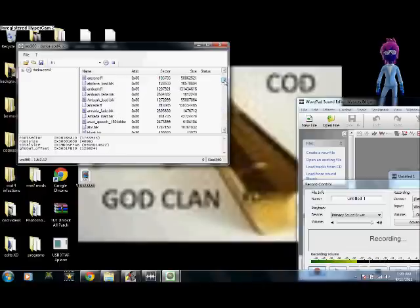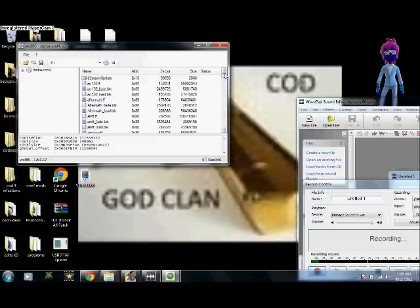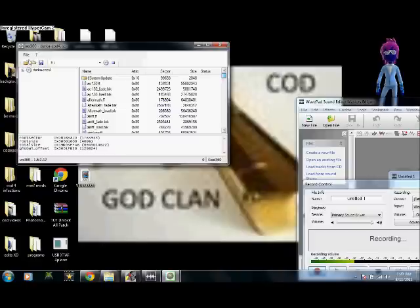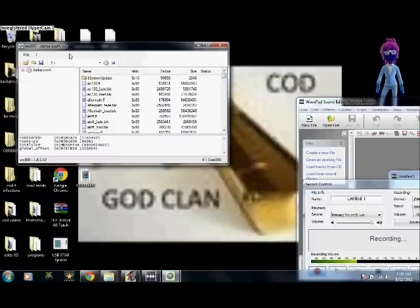Whenever you open up WX360, and you click file, and open, and you open your ISO, which I've already done.